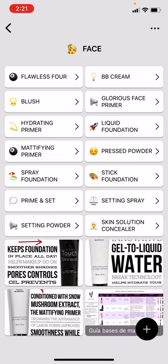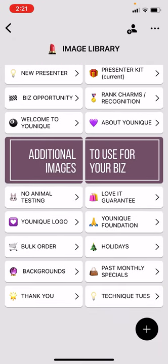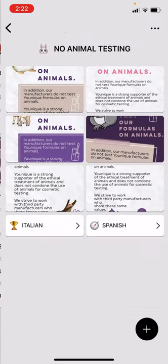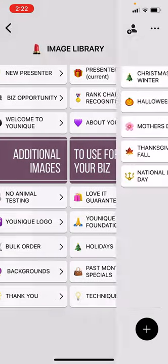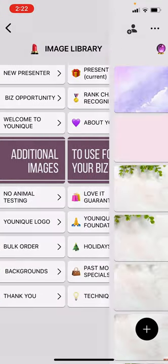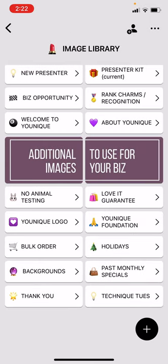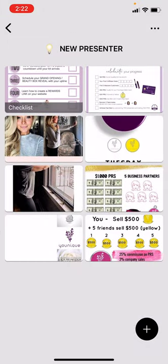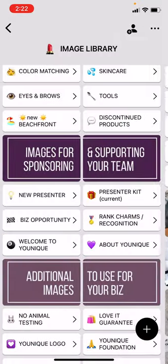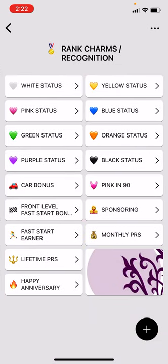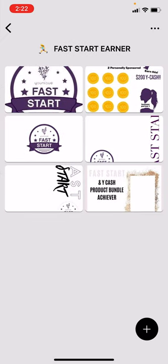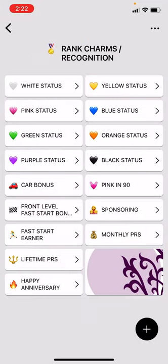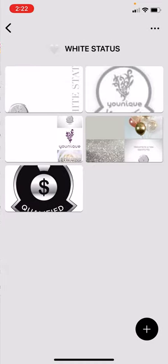Now you're not able to edit anything in here, but if you have suggestions or your own photos that you want to share, you're welcome to send them to me or share them on the image group and I'll add them here. There's also a bunch of things: logos, things about the unique foundation, love a guarantee images, animal testing images, bulk order, holidays, backgrounds, past monthly specials, Technique Tuesday — a bunch of stuff. New presenter images, presenter kit, current kit, business opportunity images, rank charm. These have all the recognition you'd be doing for your team, including the frontline fast start, lifetime PRS, sponsoring, pink, black status, white status — all that good stuff.